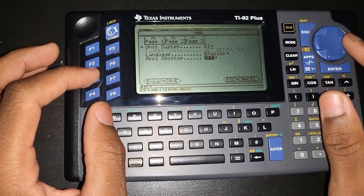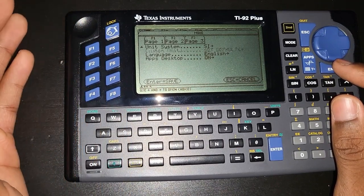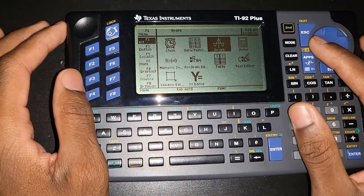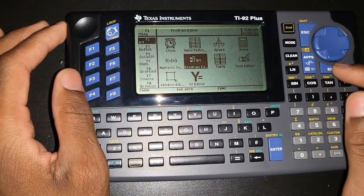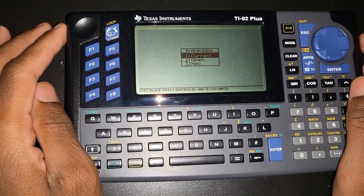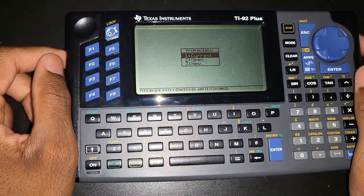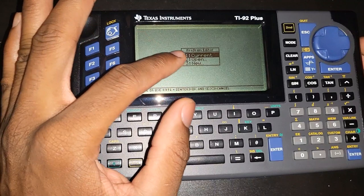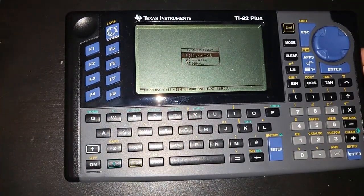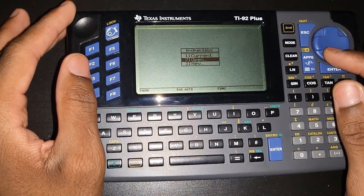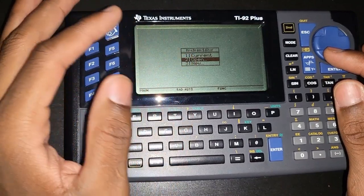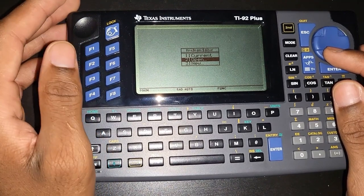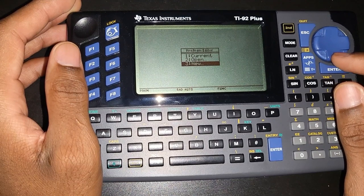If you press F3 to go back, and you're running an older firmware version, you won't have the Apps Desktop option at all. Go to the Apps menu and navigate to Program Editor. Every time you launch the program editor it will ask whether you want to open the current program, open an existing one, or create a new one. We're going to click on New.